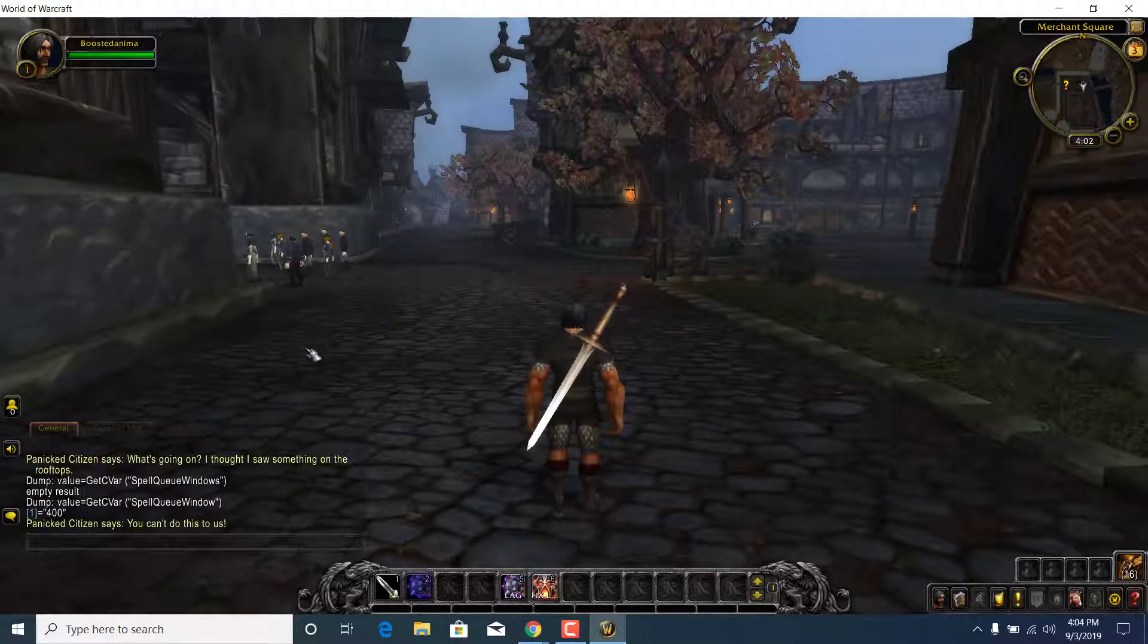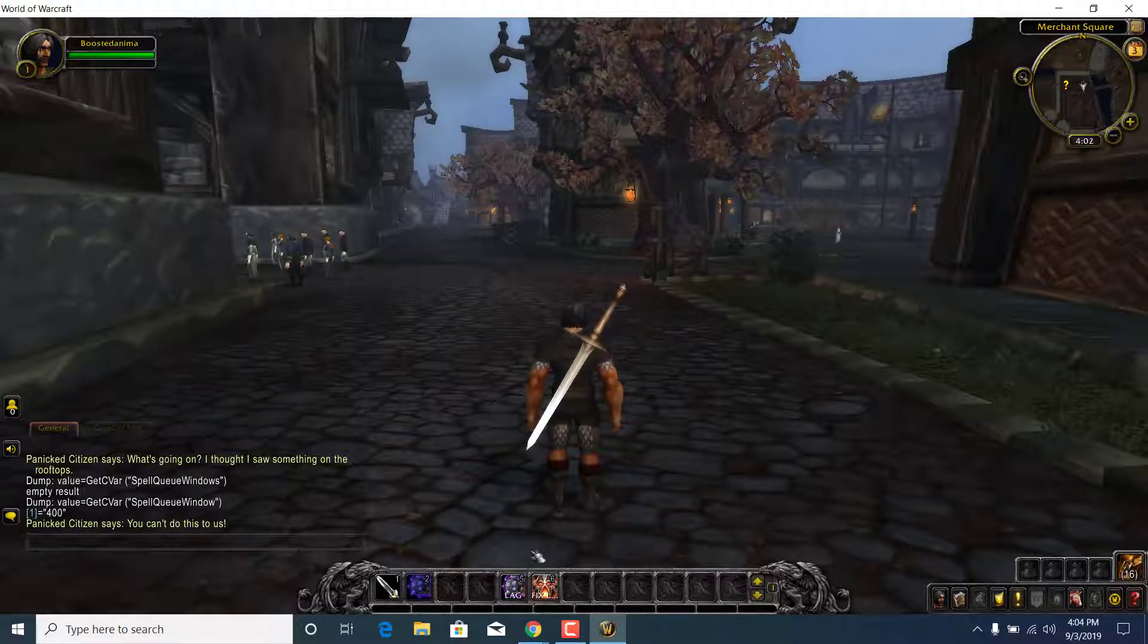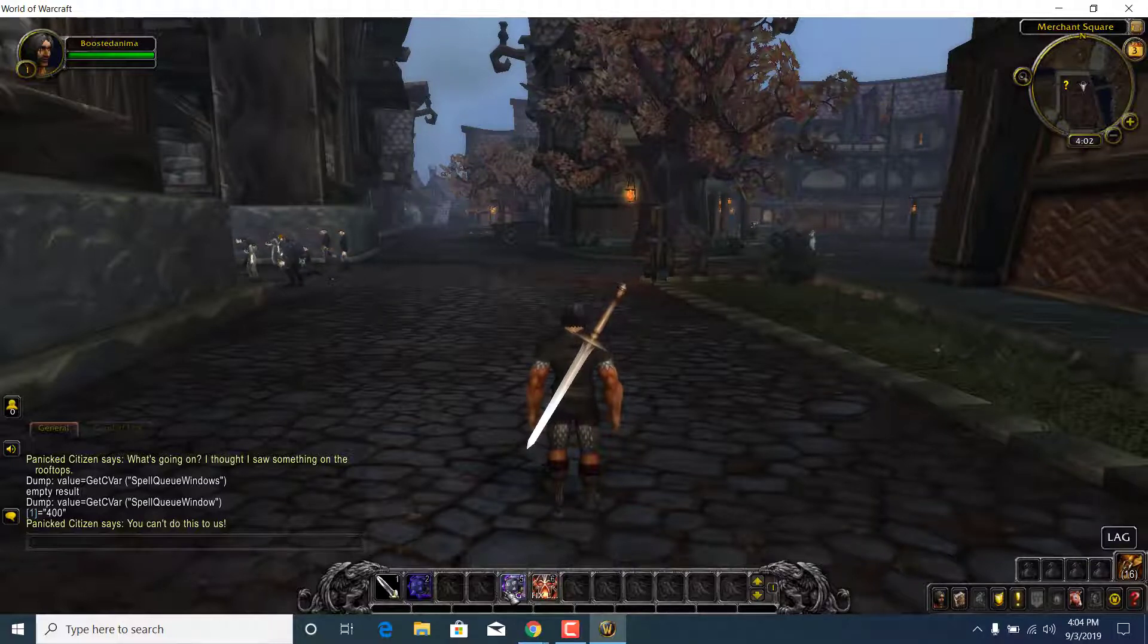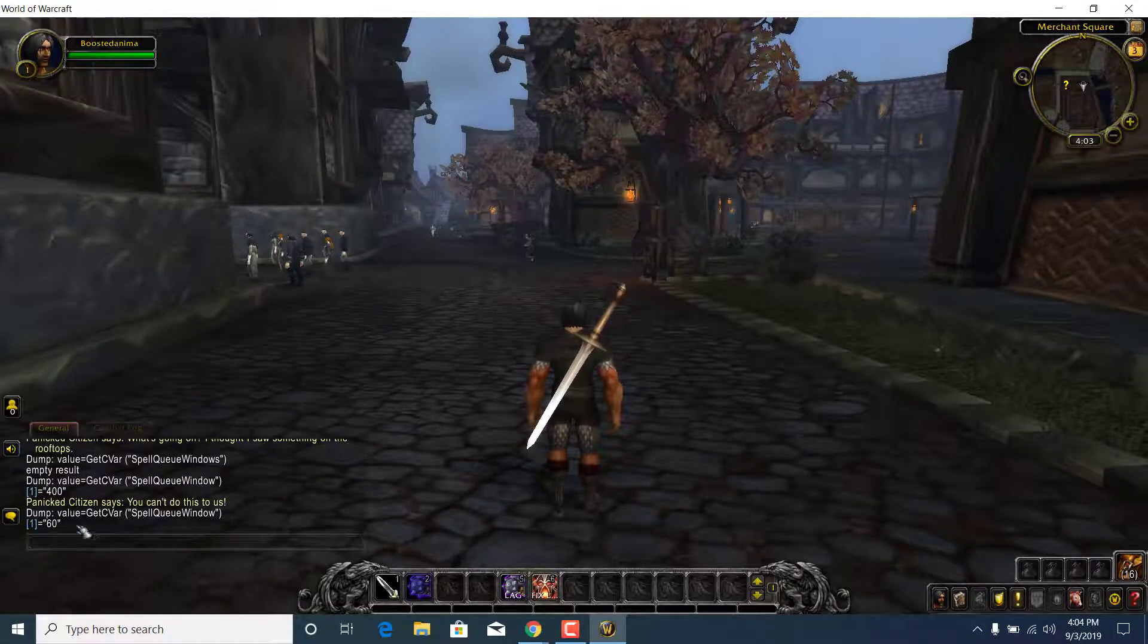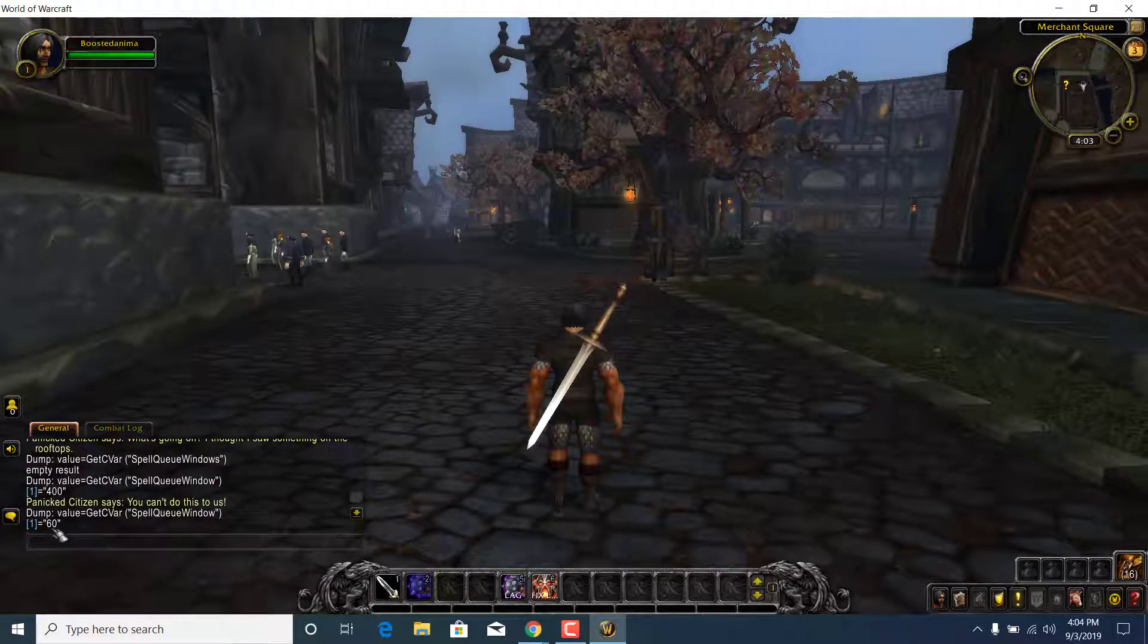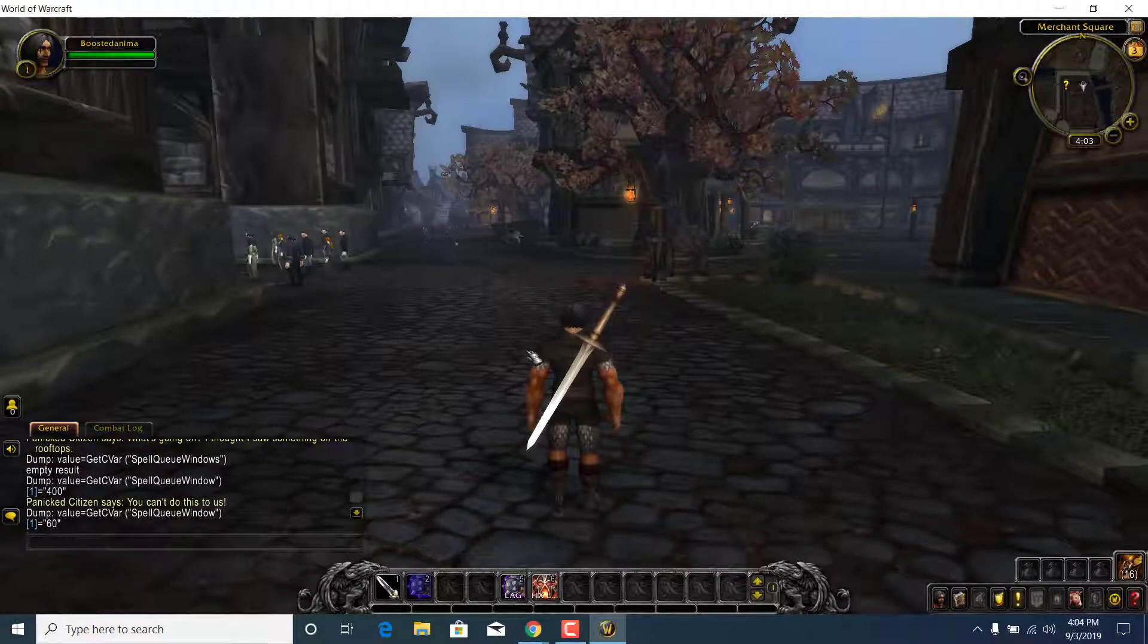Once you click on it, it should be set to 60, you can check on this by clicking on the lag button again. Okay, so there it is, the value is now 60, and your game should not be lagging anymore.